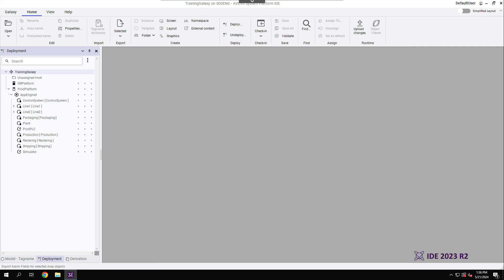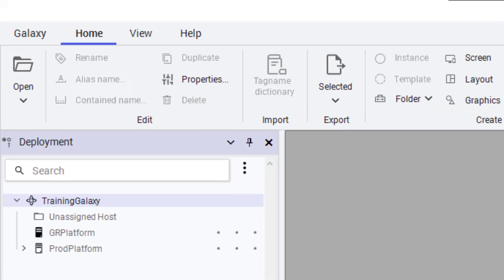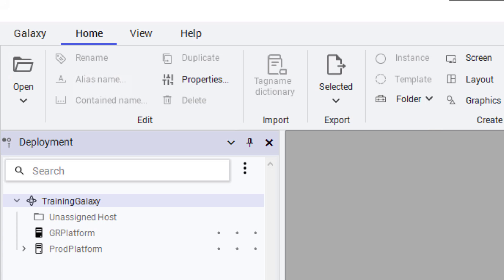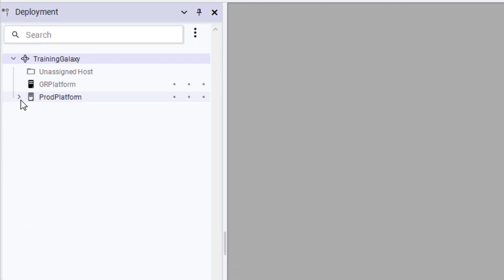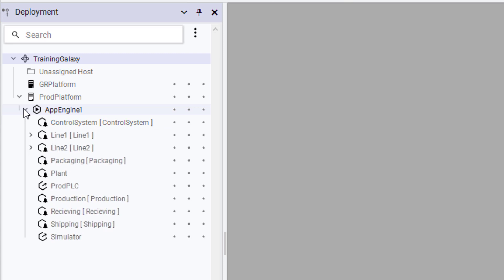Areas are then assigned to these engines. Let's take a look at our Galaxy here. We have a WinPlatform object configured as the Galaxy repository. Then, we have a second WinPlatform object configured to host the plant areas, engines, device integration objects, and equipment.